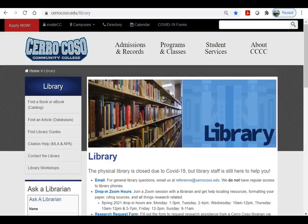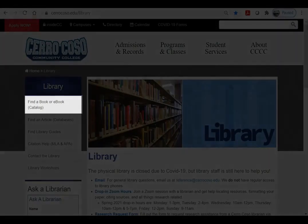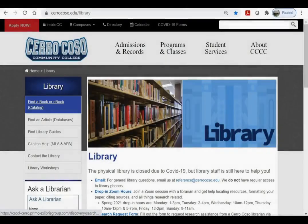Welcome to this Cerro Coso tutorial on using the library catalog. The library catalog has 30,000 ebooks as well as 27,000 print books and audiovisual materials. The link to the catalog can be found on the navigation bar on the library webpage.